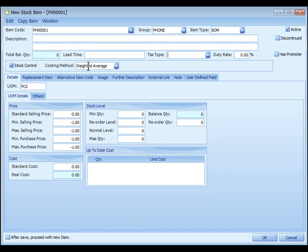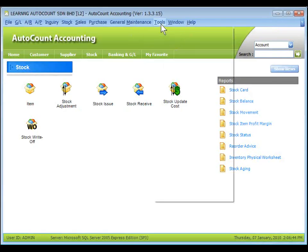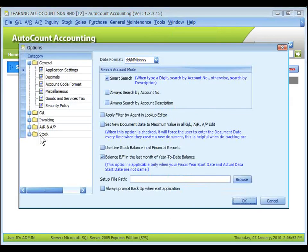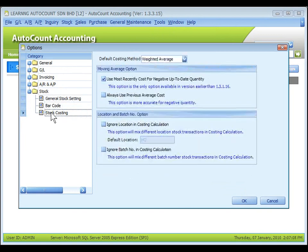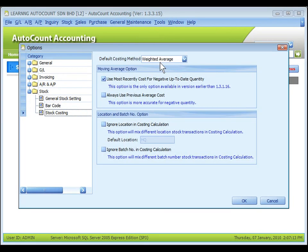Costing method. Select the costing method of this item. The default costing method is set at tools, options, stock, stock costing, default costing method.